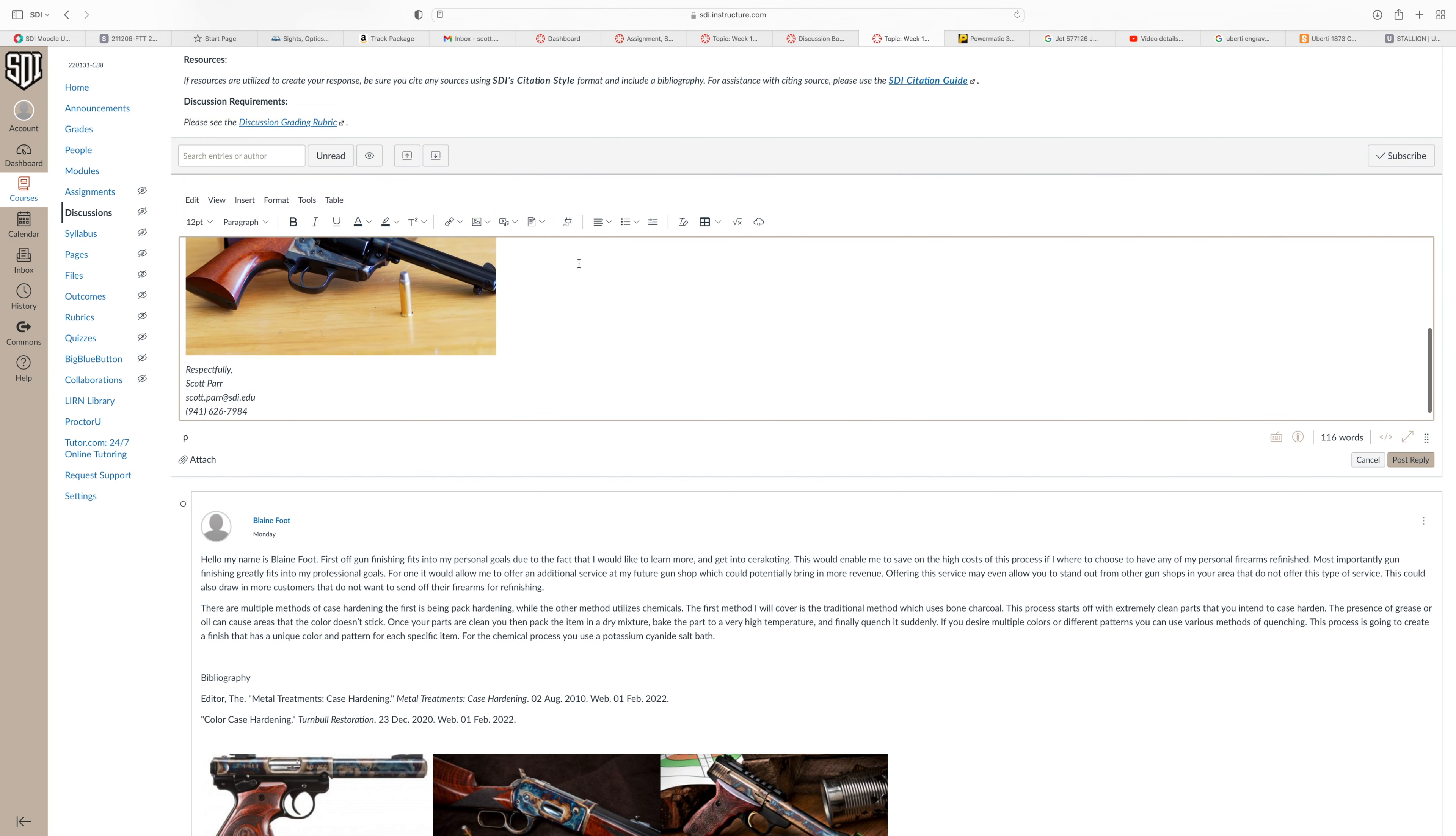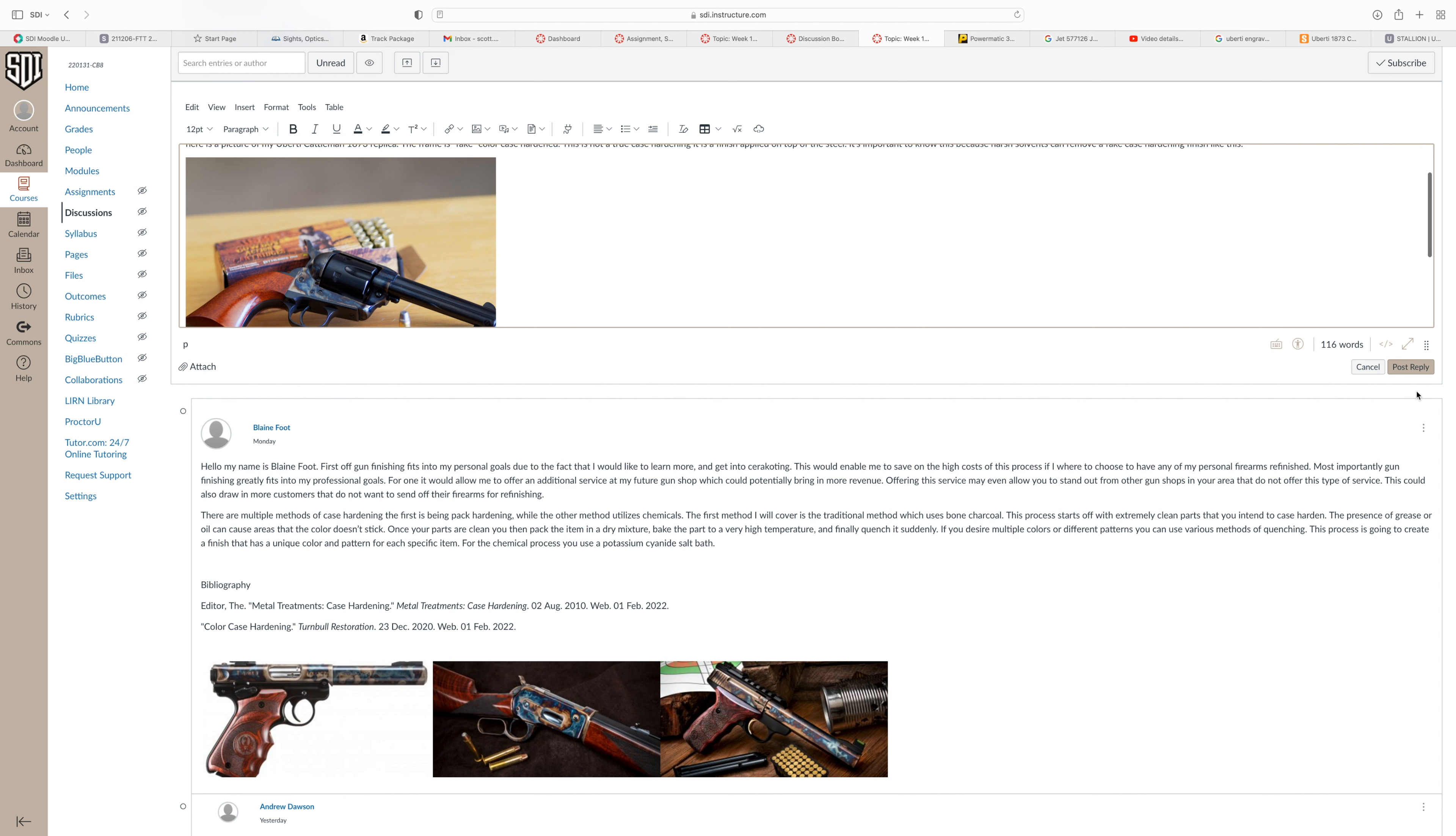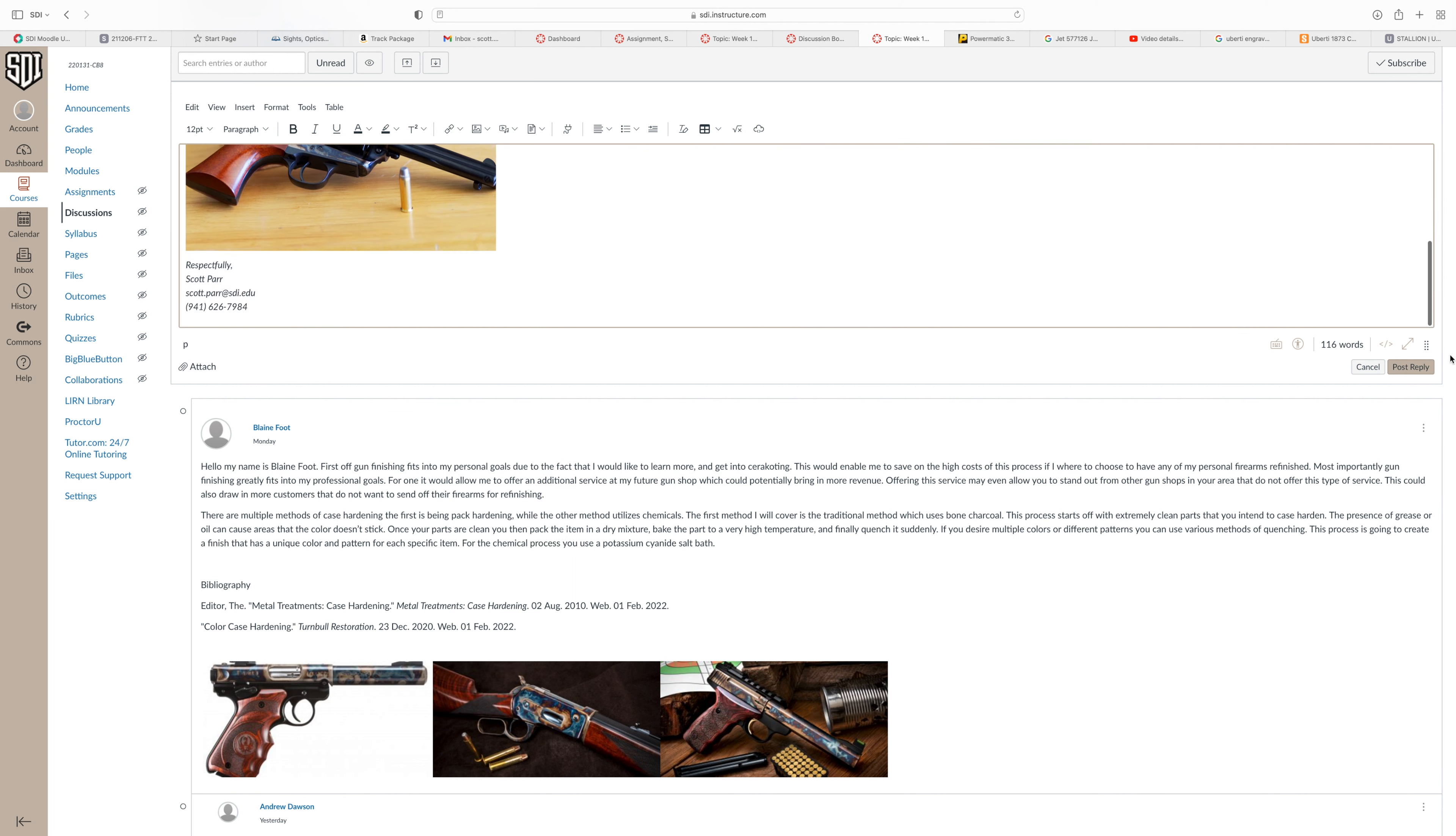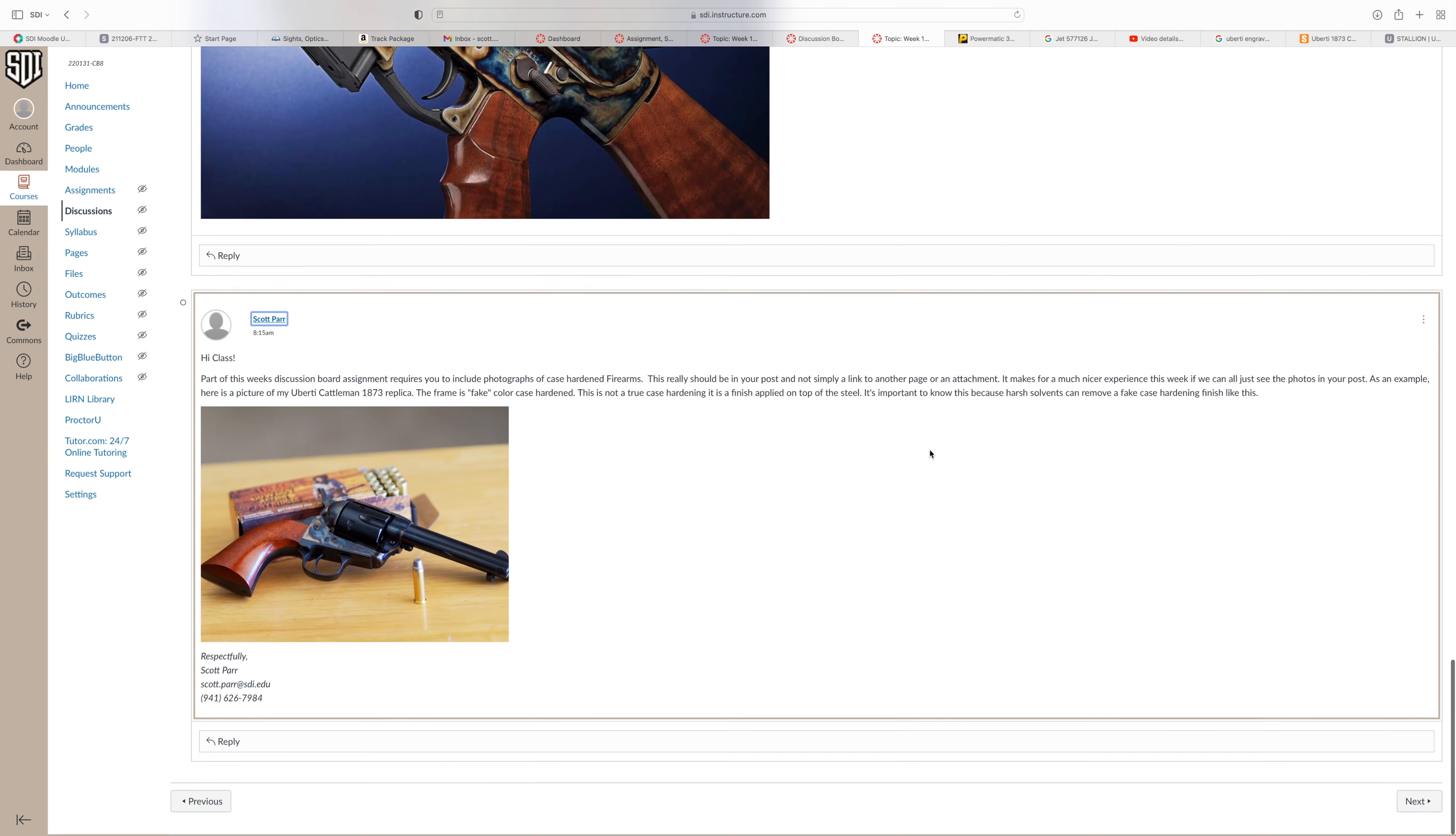And there, that's a much more reasonable size for that photo. Now I just click on post to forum, and we're done.